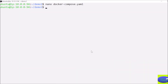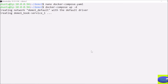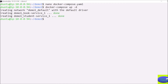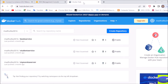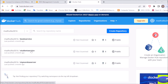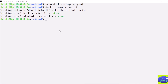I will save this file and exit. Now my Docker Compose file is configured. I will simply run 'docker compose up'. Both services — book service and student service — are created and up. You can see the images are being pulled from Docker Hub, where I have already pushed them.